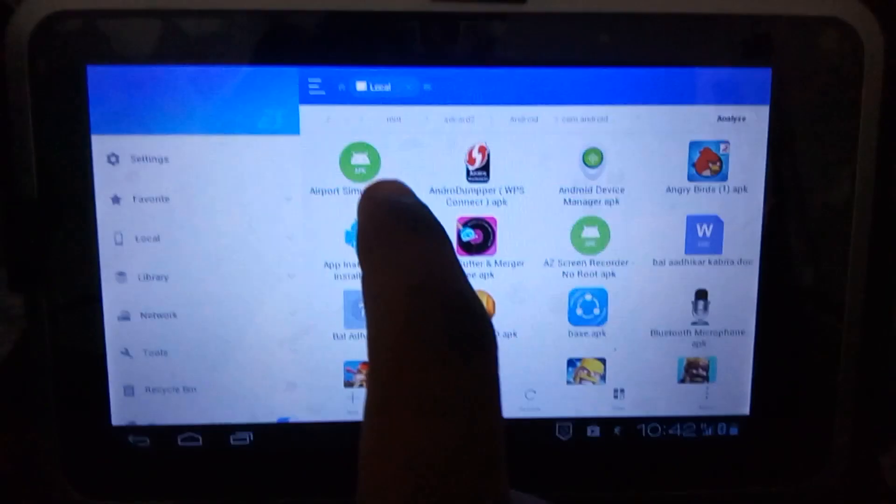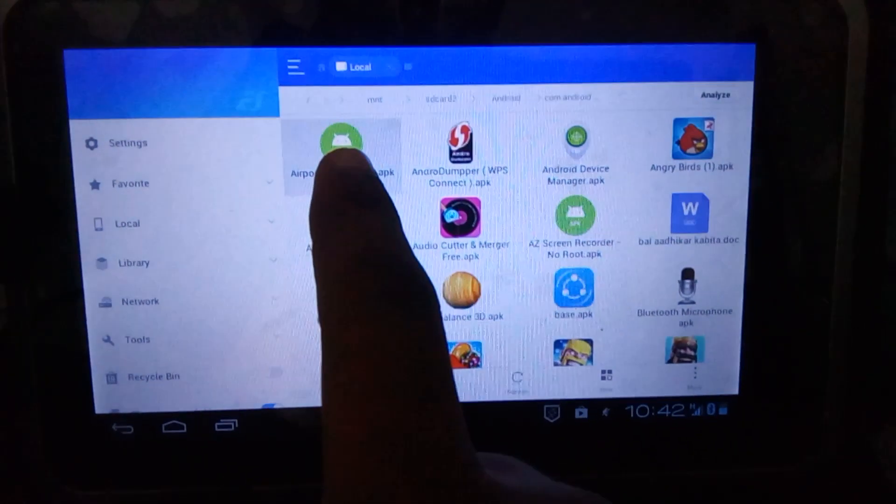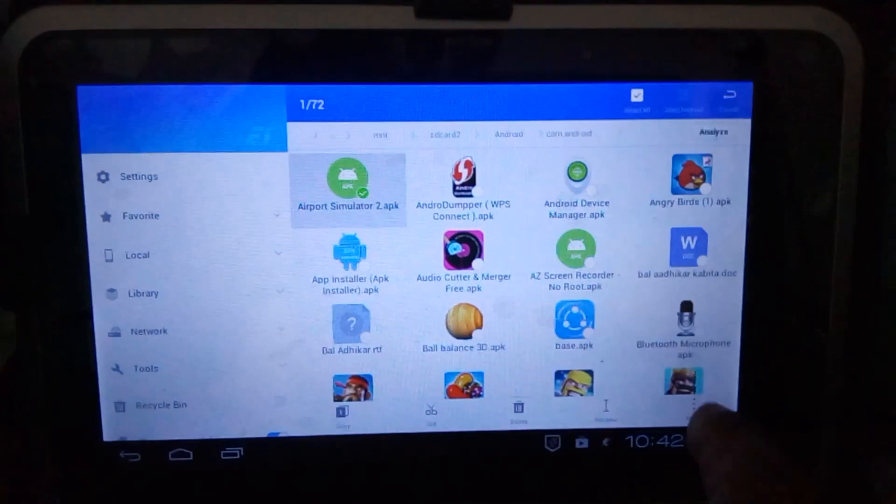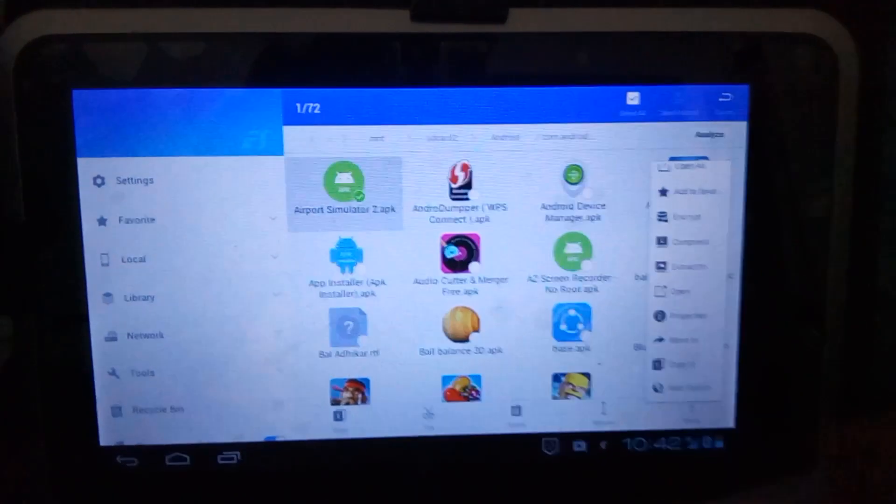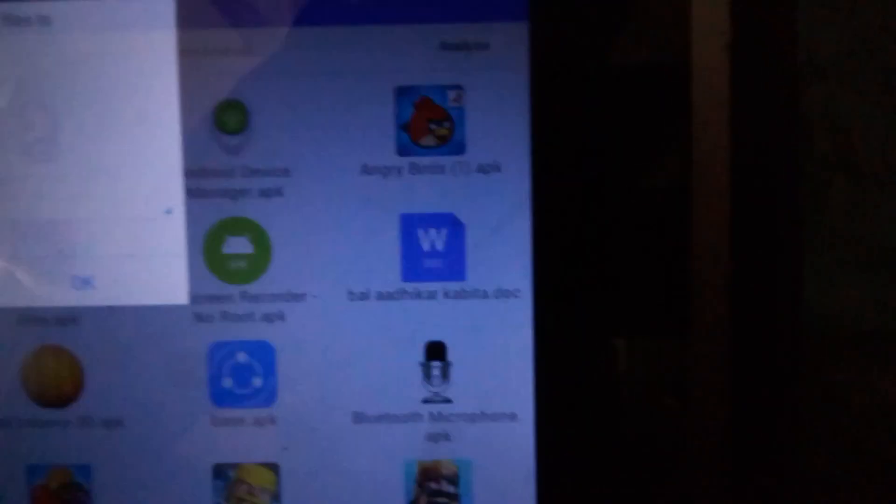Now, what you do is again click on the application, click on three buttons, and you will see an option here: extract to. It's not so clear, but you just click on it.